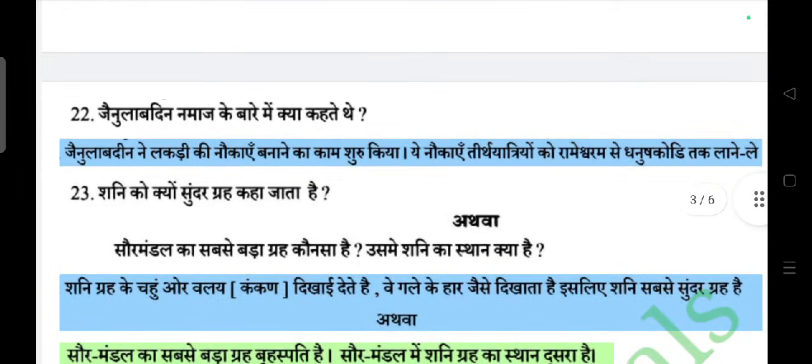Question: Jainul Abidin namaz ke baare mein kya kehta hai? Answer: Jainul Abidin ne lakdi ki naukayein banane ka kaam shuru kiya. Ye naukayein tirthayon ko Rameshwar ke Dhanushkodi tak lane-le jaati thi.